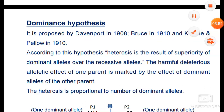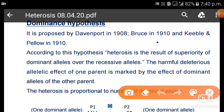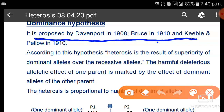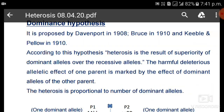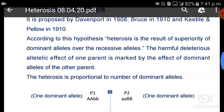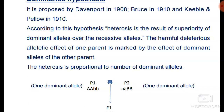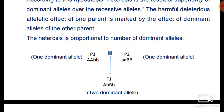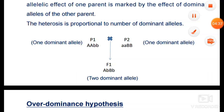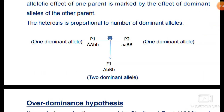The dominance hypothesis was proposed by Davenport in 1908, Bruce in 1910, and Keeble and Pellew in 1910 — an important question for exams. According to this hypothesis, heterosis is the result of the superiority of dominant alleles over recessive alleles. The harmful deleterious allelic effect of one parent is masked by dominant alleles of the other parent. For example, Parent 1 (AABB) × Parent 2 (aabb) shows accumulation of dominant alleles in F1.